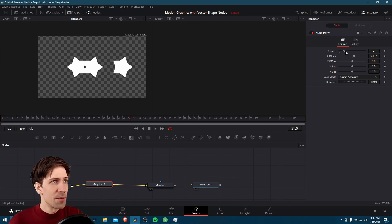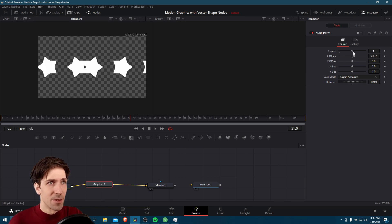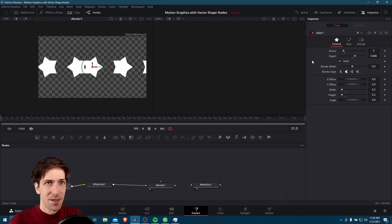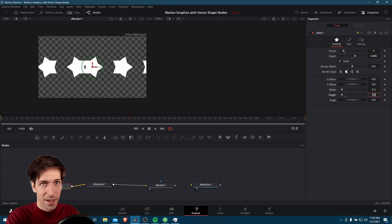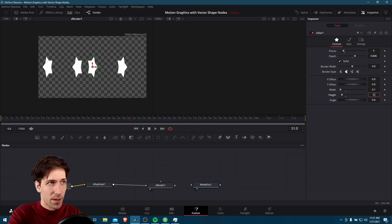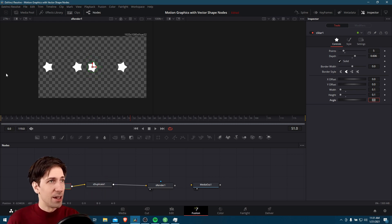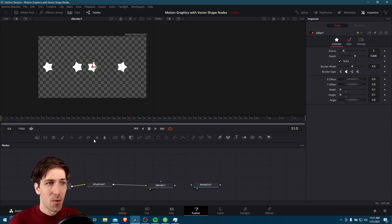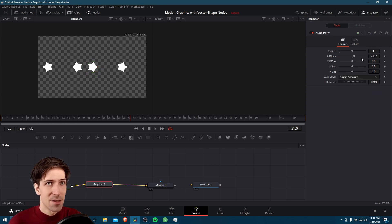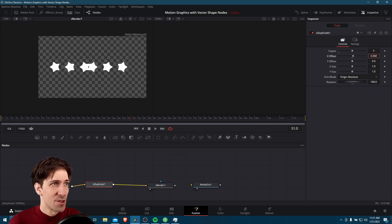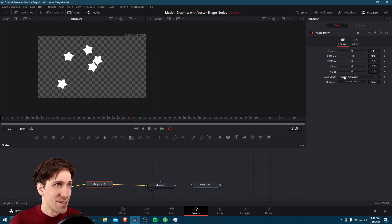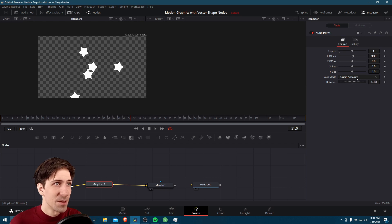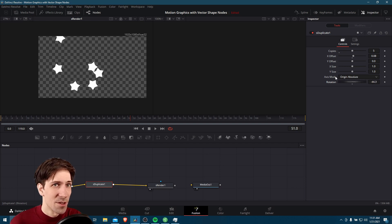For this animation I'm going to want even more stars, so we need to lower the size down again — let's half it to 0.1 width and 0.1 height. Now our stars are quite small. We can go back to S duplicate and maybe the X offset should be smaller as well. If we play around with the rotation, we can see something interesting coming together. This could be the work of an interesting animation.